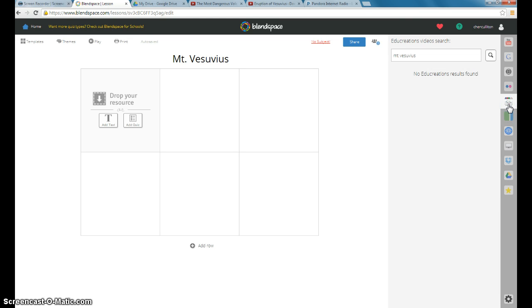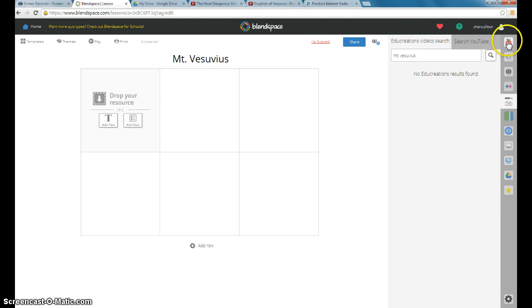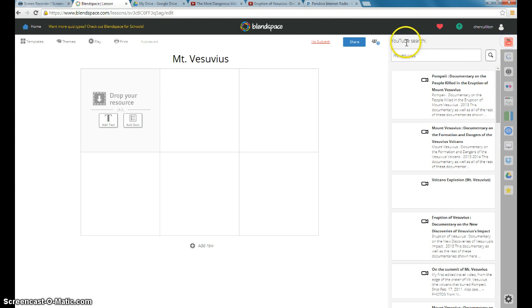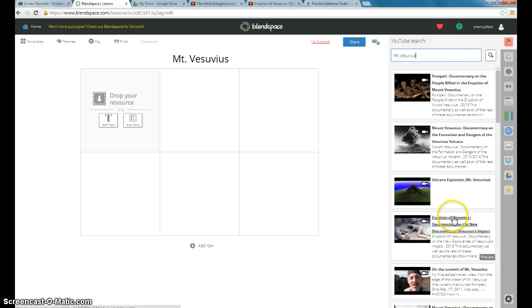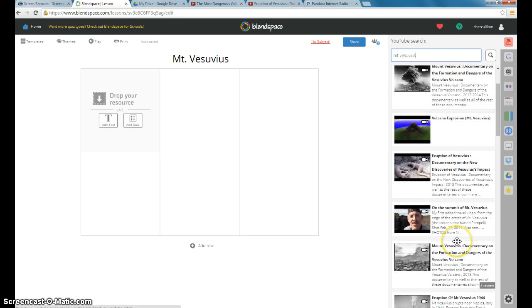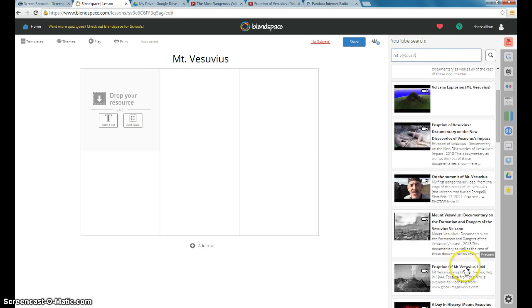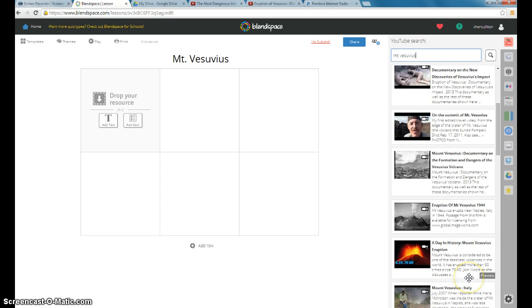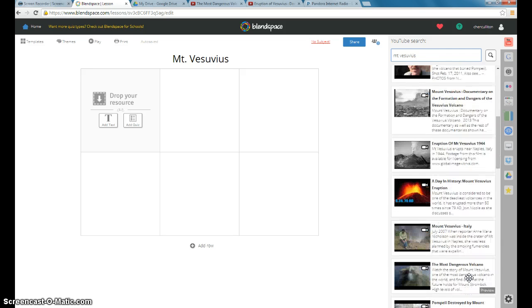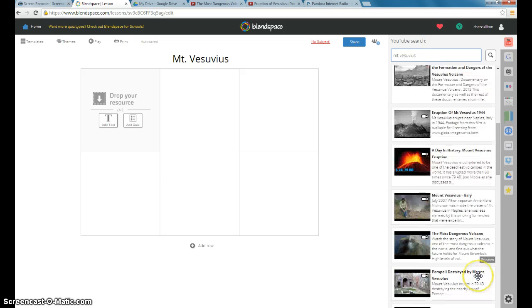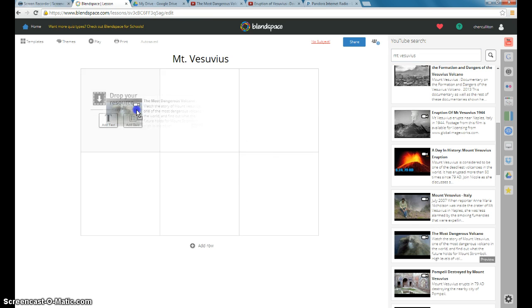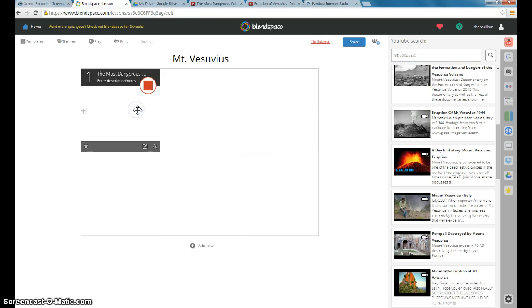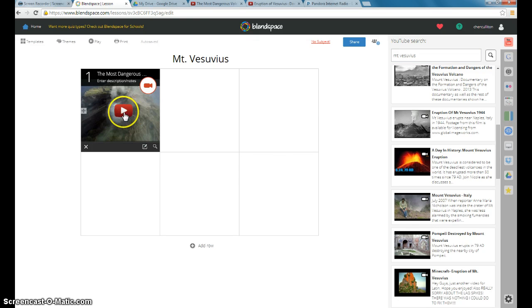But again, all of these are different options that work. I'm going to start with a YouTube video. And I already have one that I wanted to use. Just have to find it. I'm going to start with something that's just a little shorter, just to get them interested in what they're going to be reading about. So all you do really is just drag it over here. And the video will automatically pop up in there.